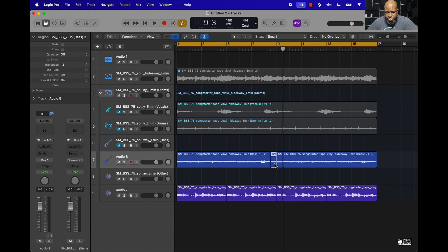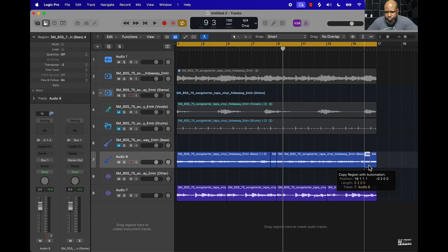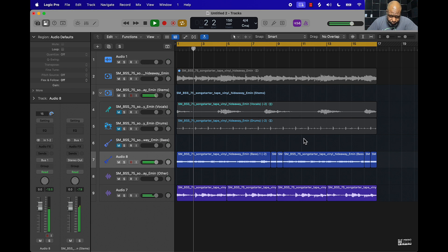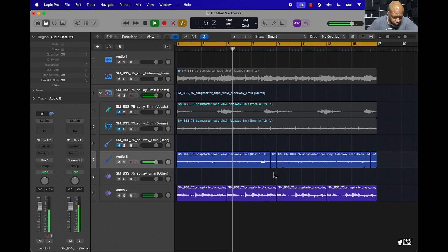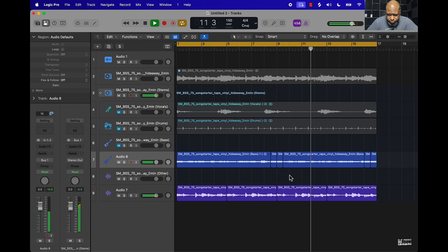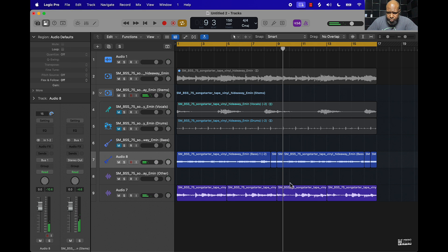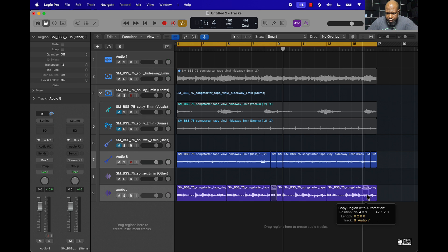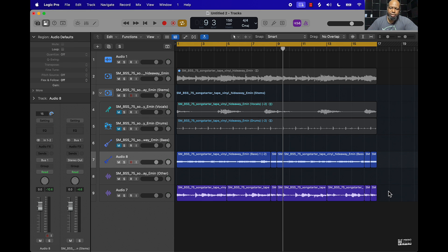Just bring this in and do some little chops right there. It's pretty much what you're looking to do here — just making it so that whoever gets this sample is not going to be able to produce something that sounds similar.